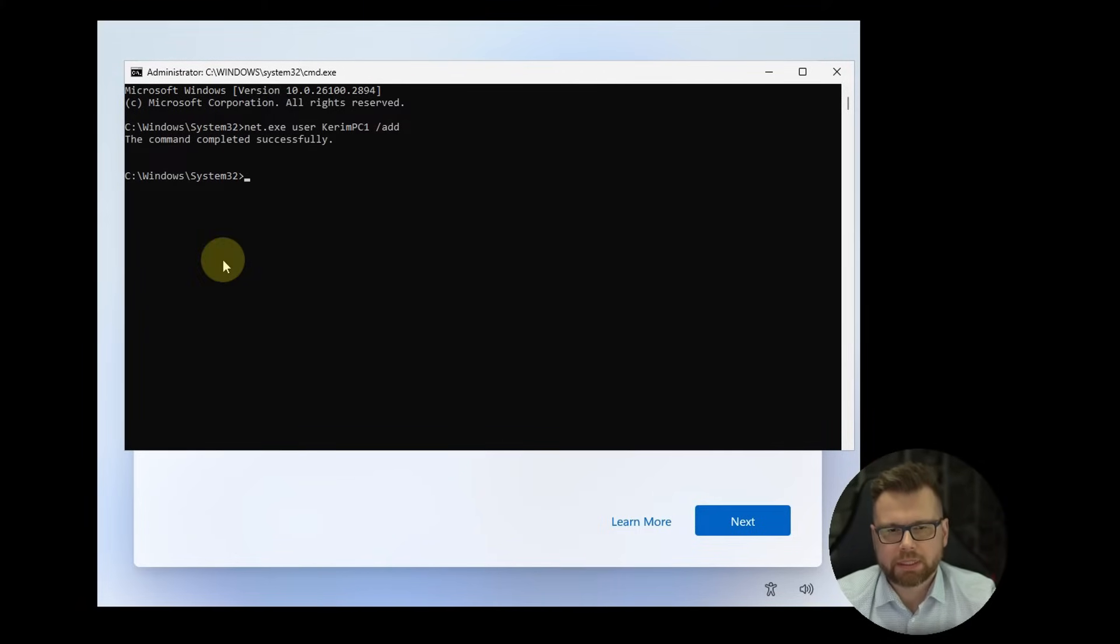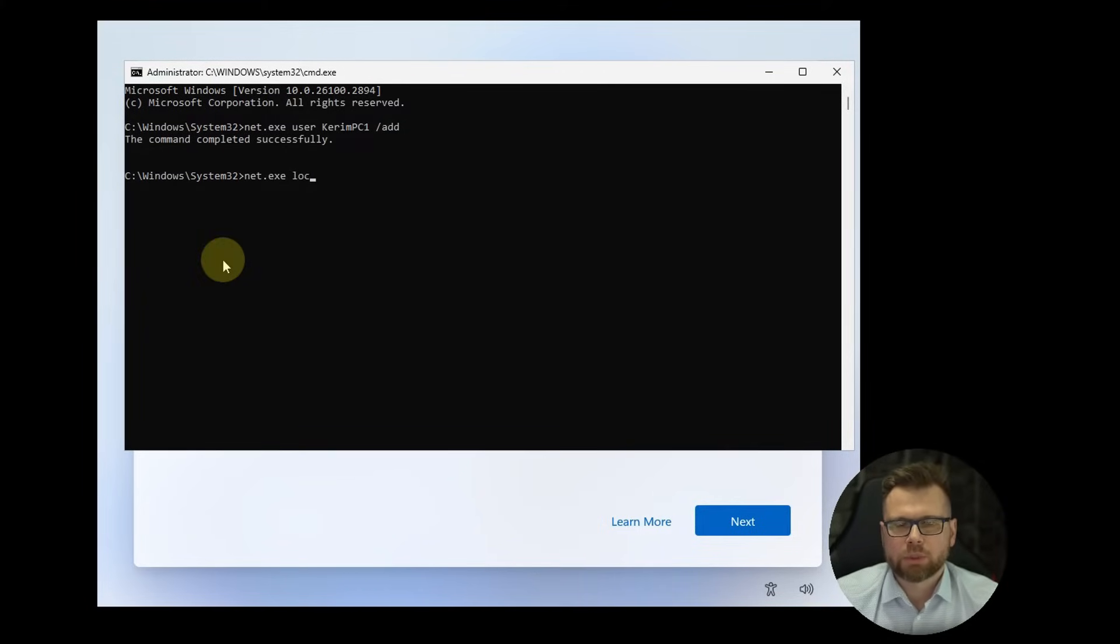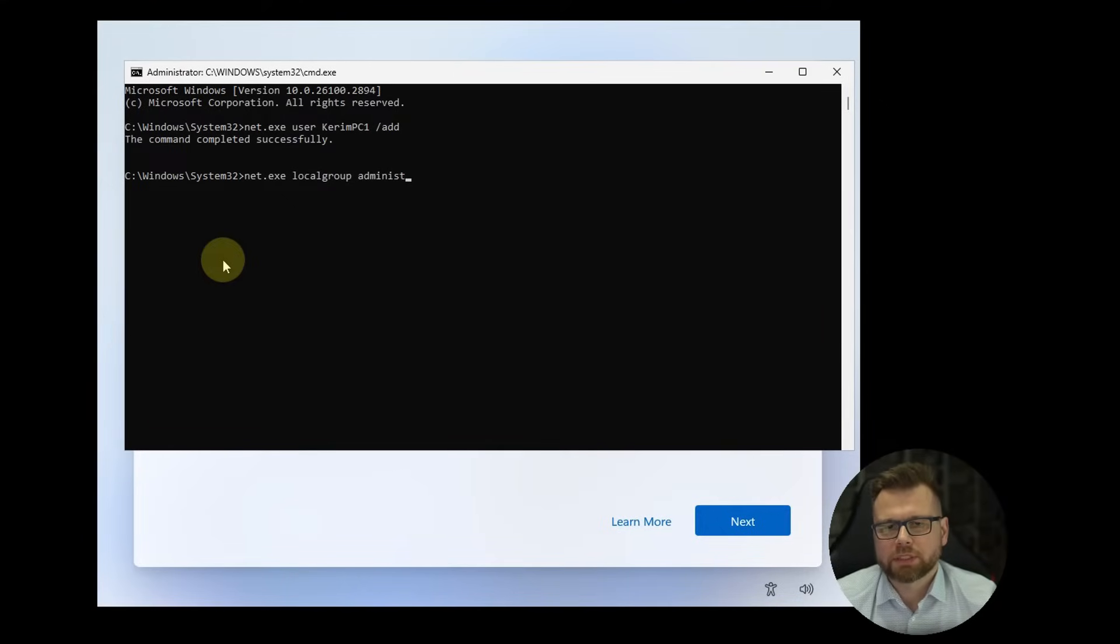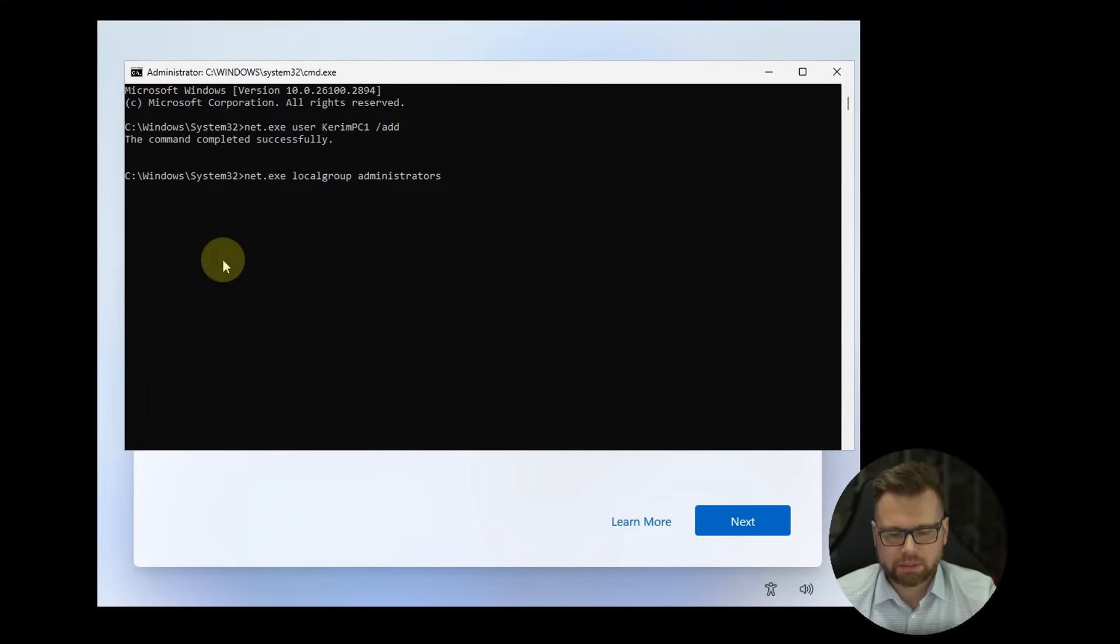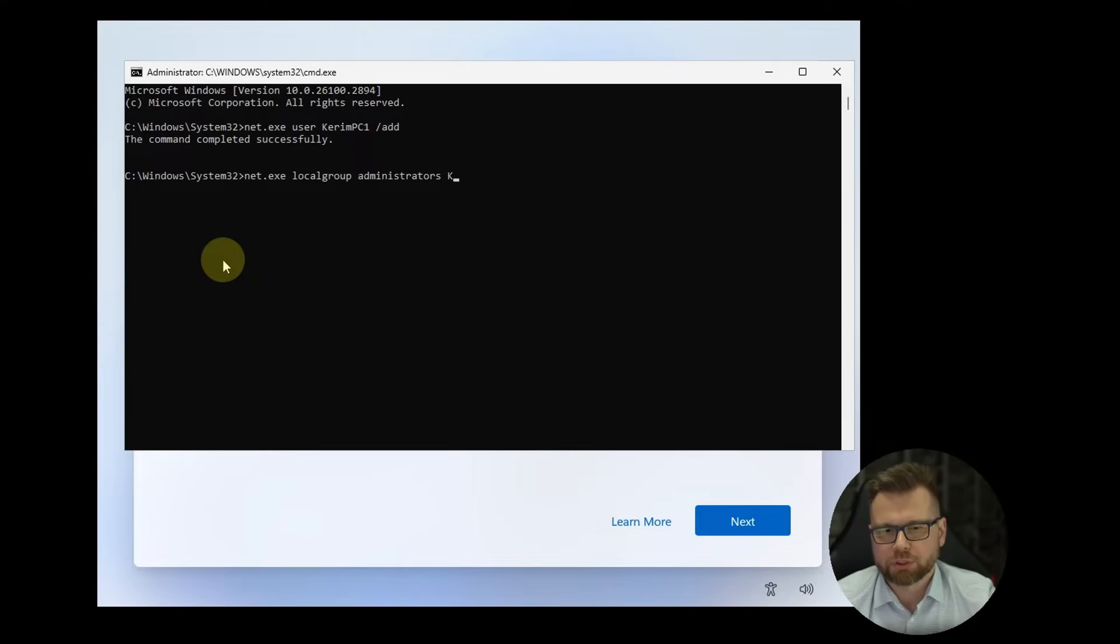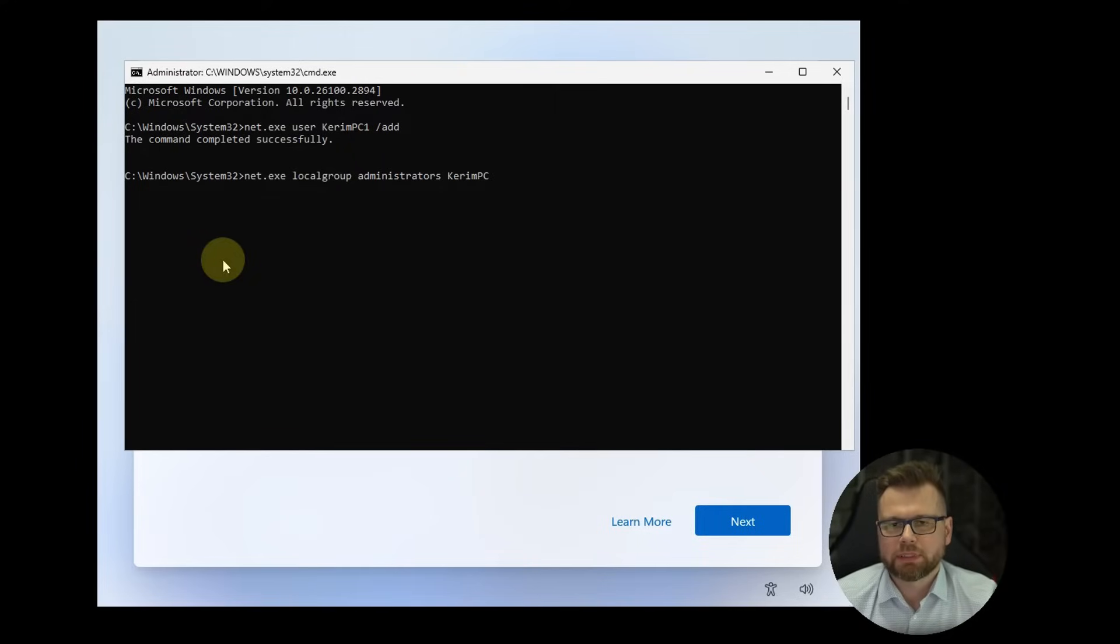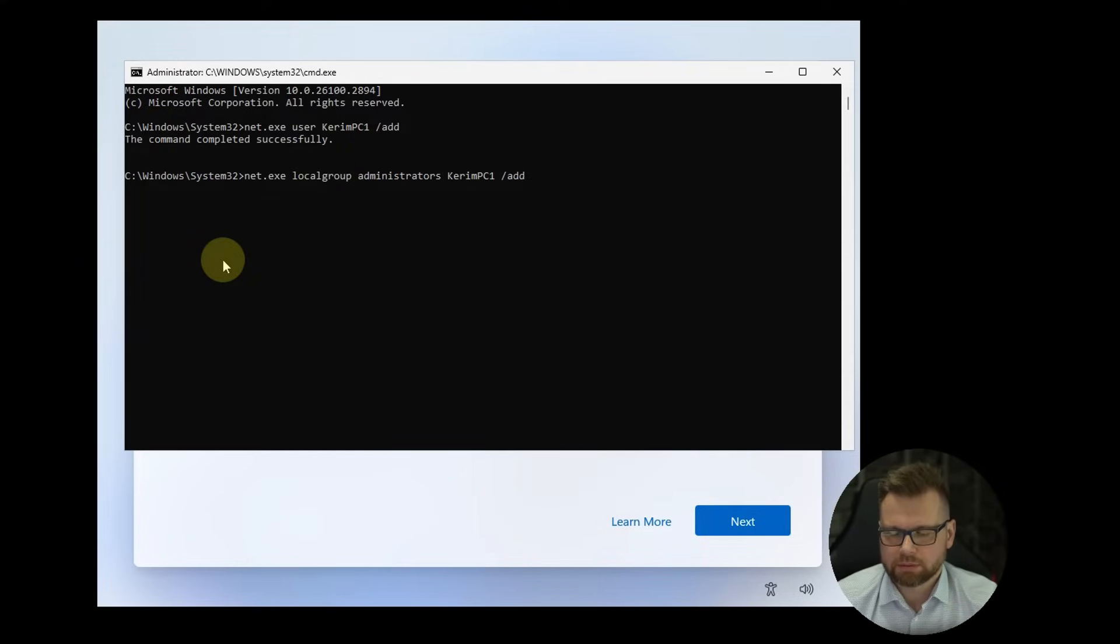Now the second one, again net.exe local group administrators and now once again type down the same username you choose in the first command. So it's karympc1 again and add and hit enter.